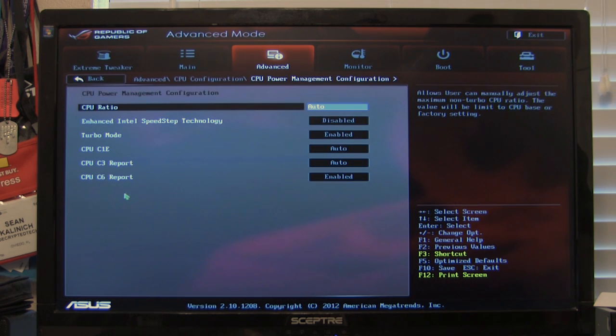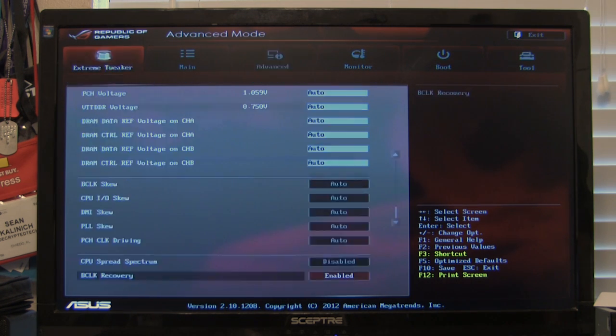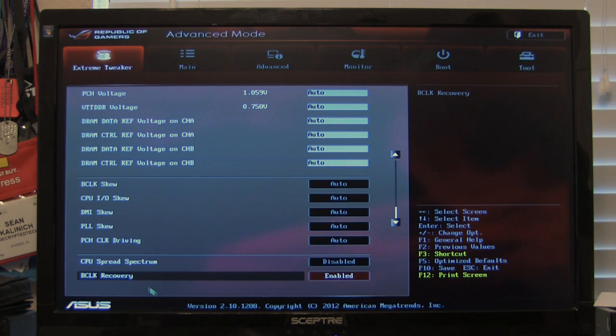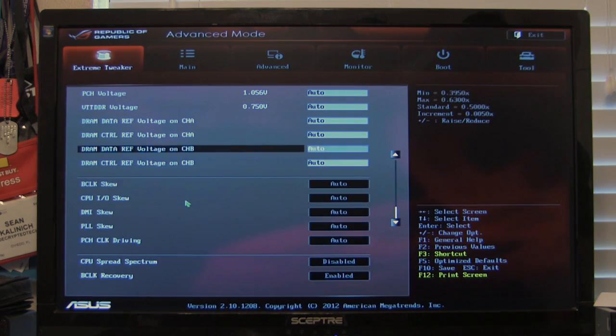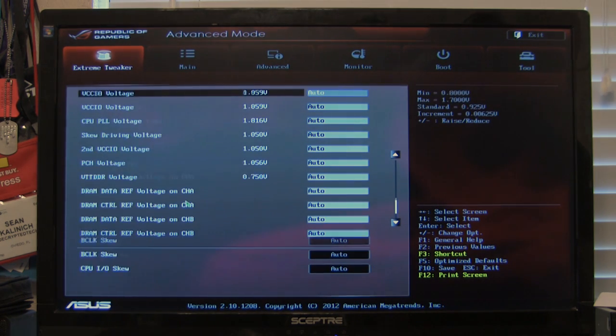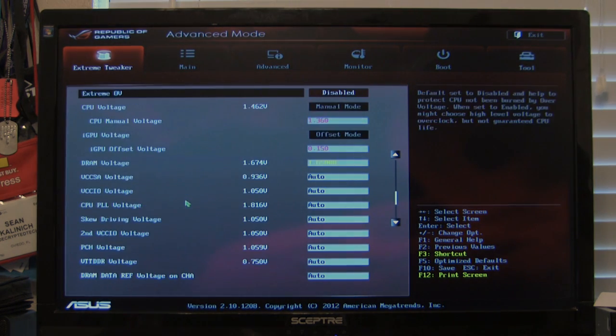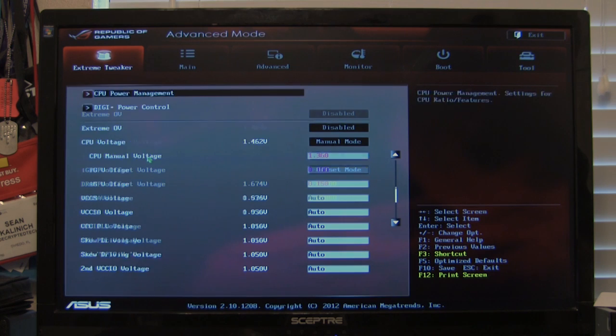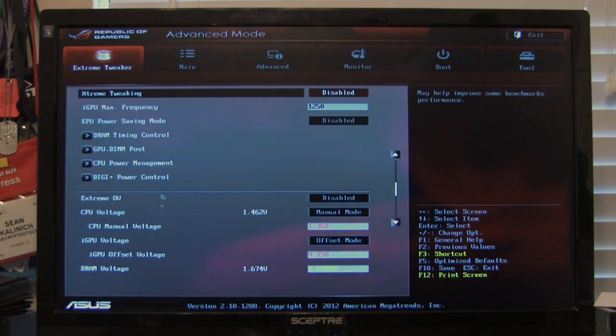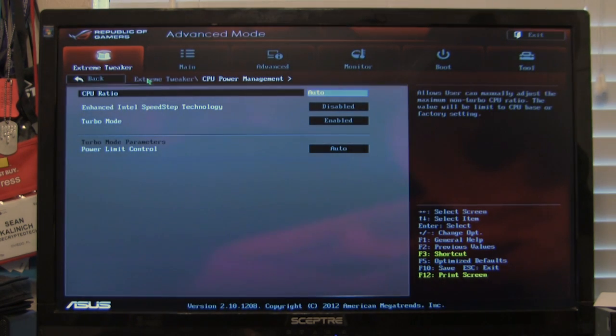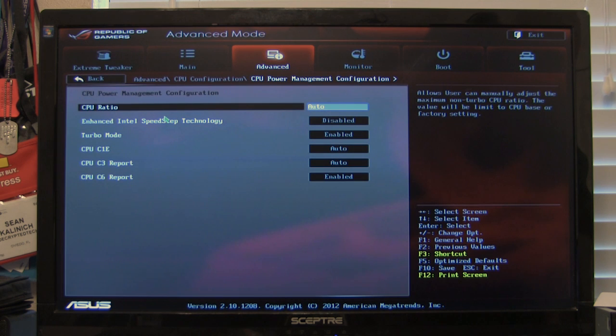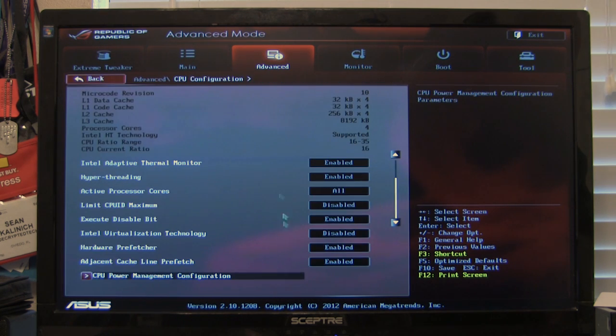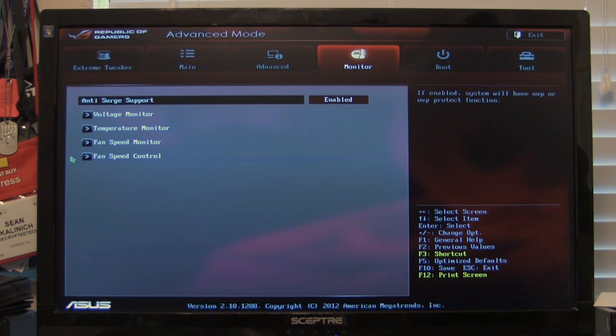Then you have your power management. Which again we saw when we were over here in the extreme tweaker. Back up towards the top. So let's see CPU power management. It's going to be the same page. So that covers that.